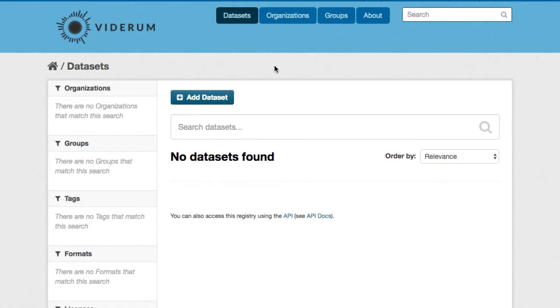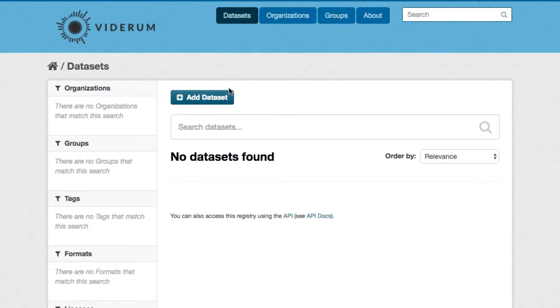For this example I've selected a dataset containing the names and locations of fire stations within Glasgow. To get started we'll click on Add Dataset.